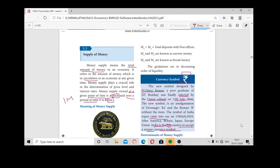Now in this session we are going to see the supply of money — what are the various aspects included while calculating the supply of money in a country. The supply of money refers to the total amount of money in an economy.